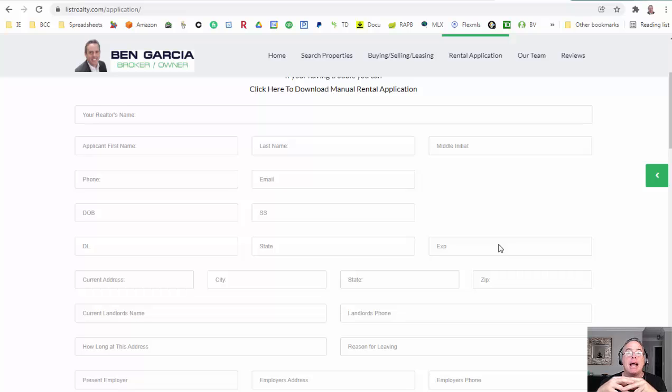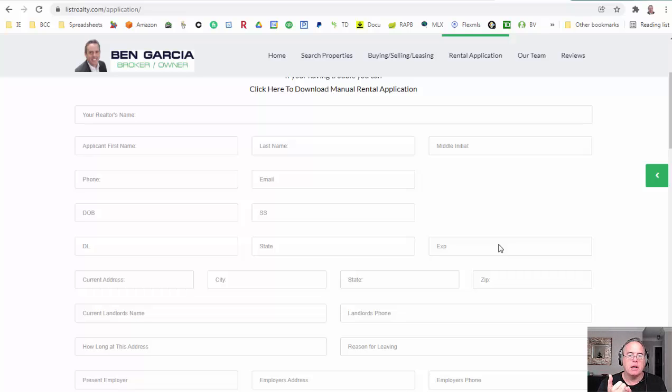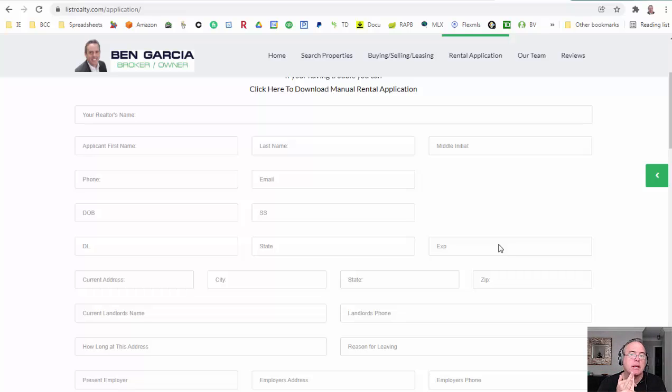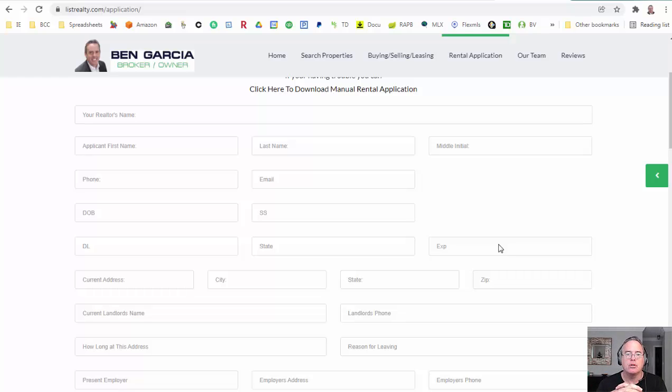With that we can put together a really nice package along with the contract to lease and send it to the landlord. This application will have previous landlord information and other information that if a landlord wants to do a little extra digging they might look at. Do you currently own a home, what's the status?